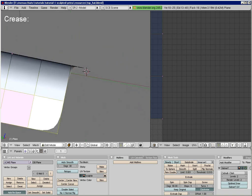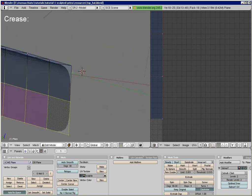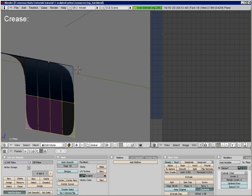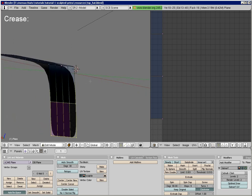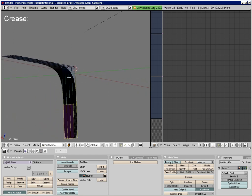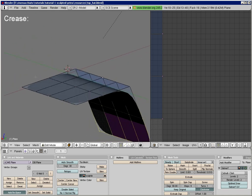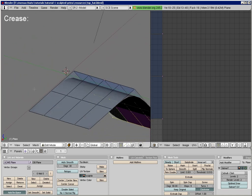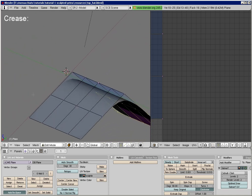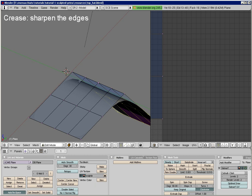So we can immediately see that the control points are not always located right on the surface of the object. Right now their influence on the surface is weak, to keep the surface very smooth and organic. With the crease function, we can change the amount of this influence, and thus we can create sharper edges.